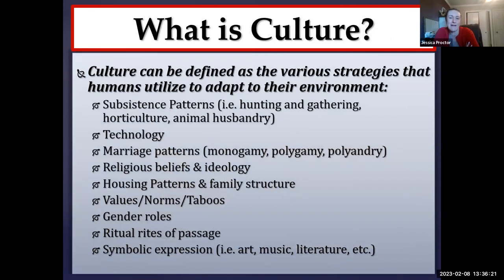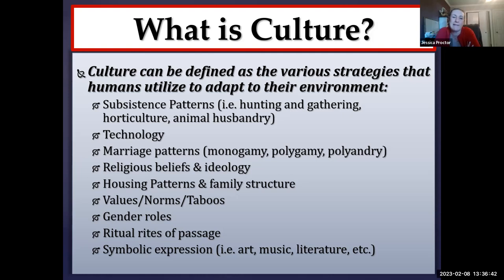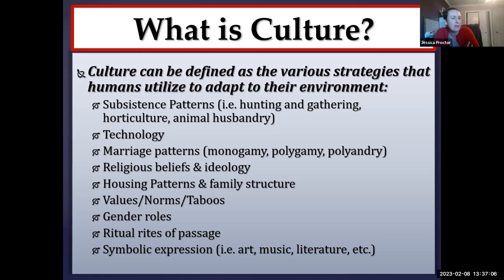Culture can be defined as the various strategies that humans utilize to adapt to their environment. This is extremely diverse. It can include the way that humans get their food — we call that subsistence. Hominins have been around about 6 million years; Homo sapiens have been around about 300,000 years. For the vast majority of that time, humans have been hunting and gathering as their primary mode of subsistence. It's really only been the last 10,000 to 11,000 years that we've started intensifying domestic food production — essentially manipulating the growth cycles of plants and animals for our own gain.